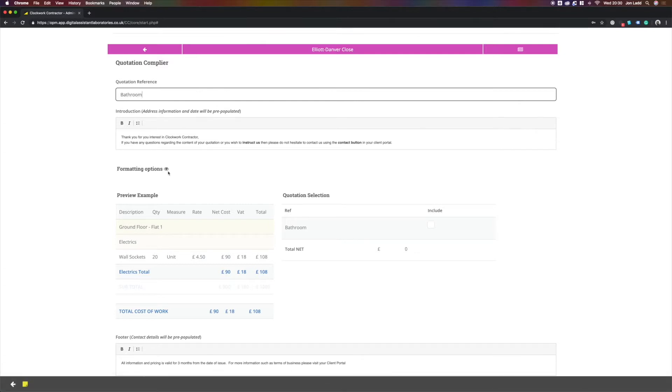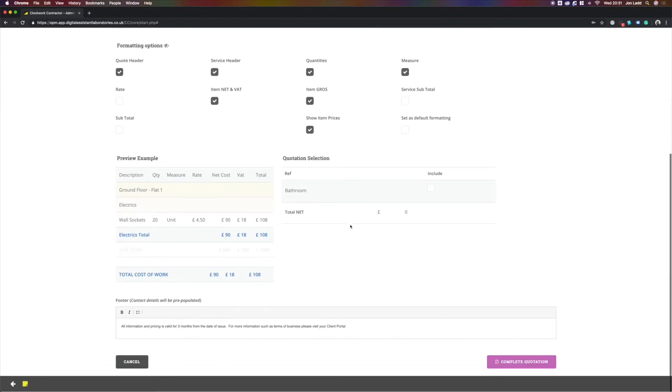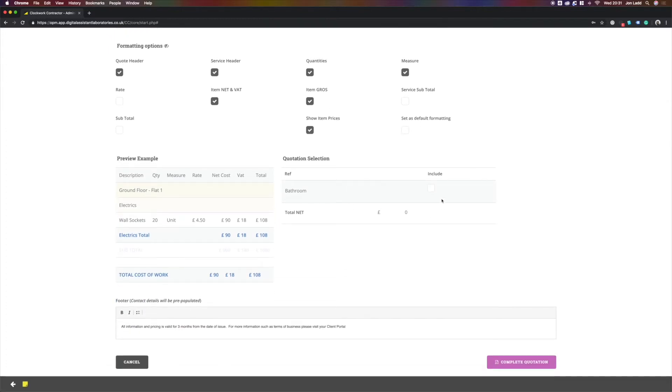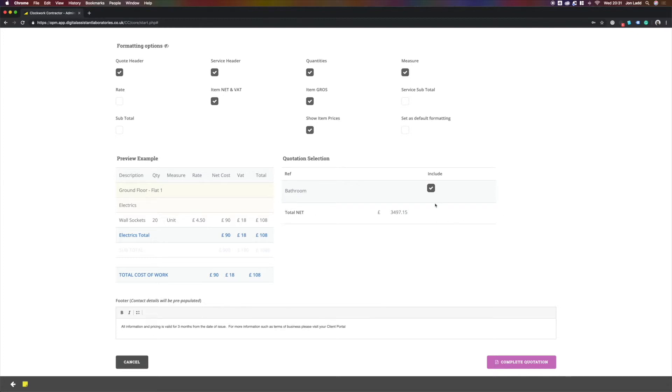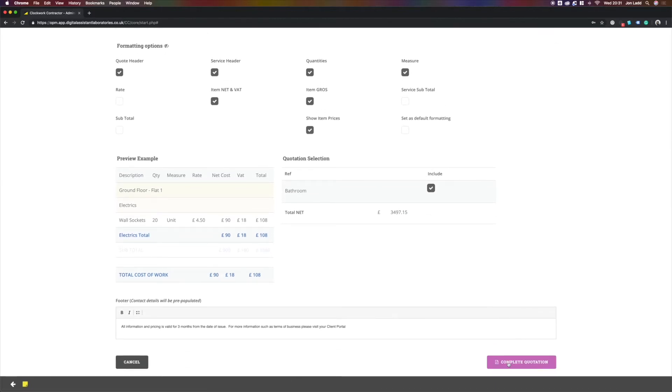Here we have some formatting options for our quotation. We can give as much information on the quote as we wish, or as little, by selecting the relevant boxes. Here, we are going to include the quote for the bathroom. This section here, if you have multiple quotes for a project and you wanted to include them all within one, you would simply select the ones you want to include within a quotation and complete our quote.